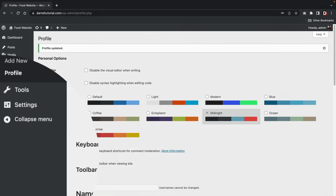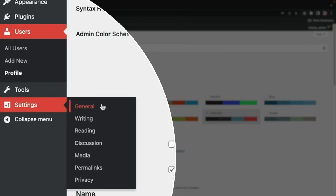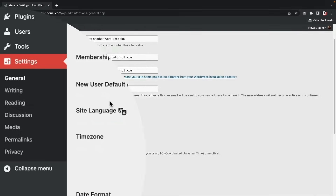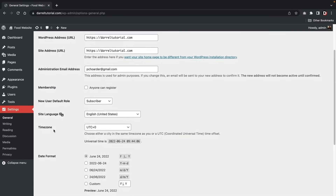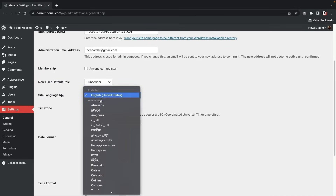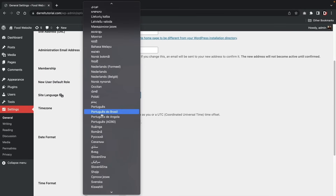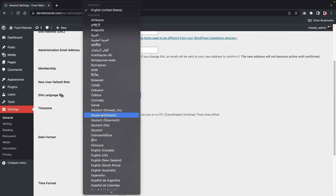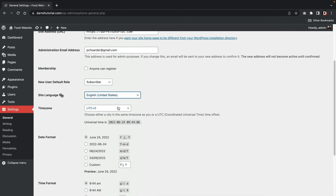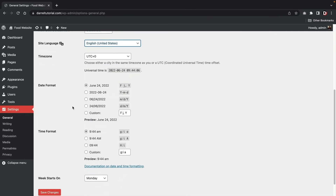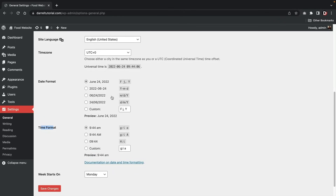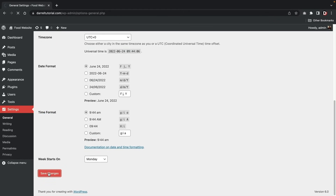Scroll down — if you ever want to change your password in the future, you'll put it in right there. You can also enable a new password to log in. Once done, click 'Update Profile.' Now, over here under 'Settings,' click on 'General.' For those of you who speak various languages or want to see your website in a specific language, they have tons of different languages you can pick. You can also select different date and time formats. Click 'Save Changes.'